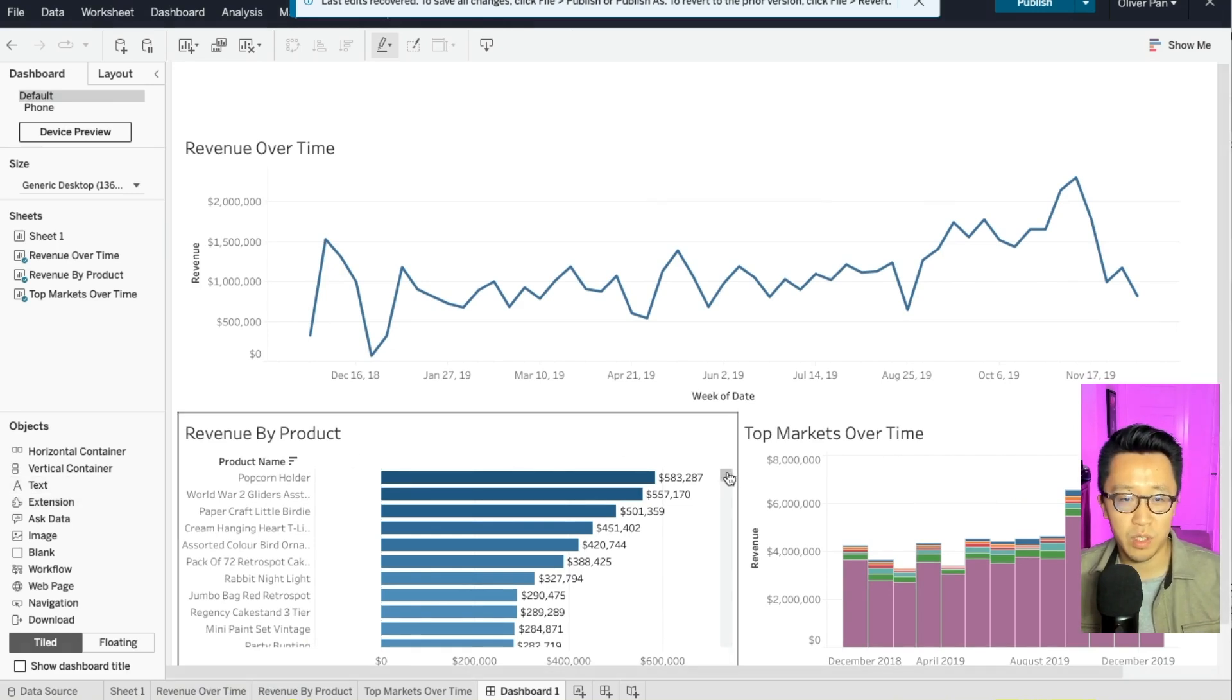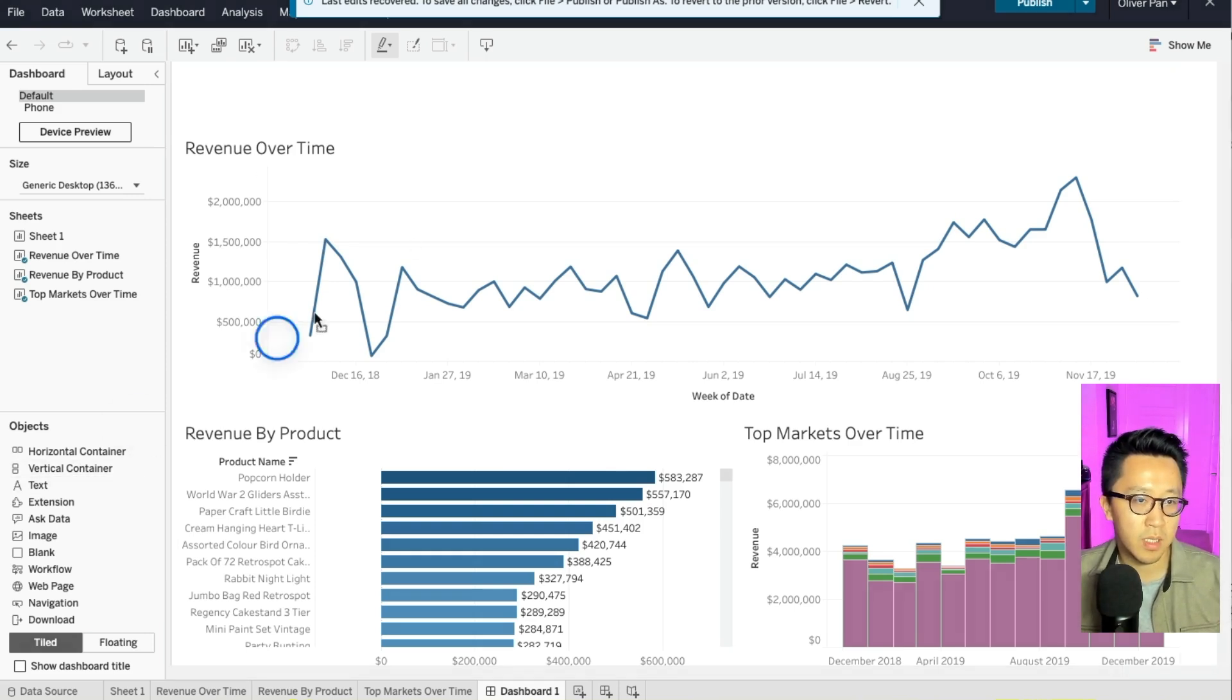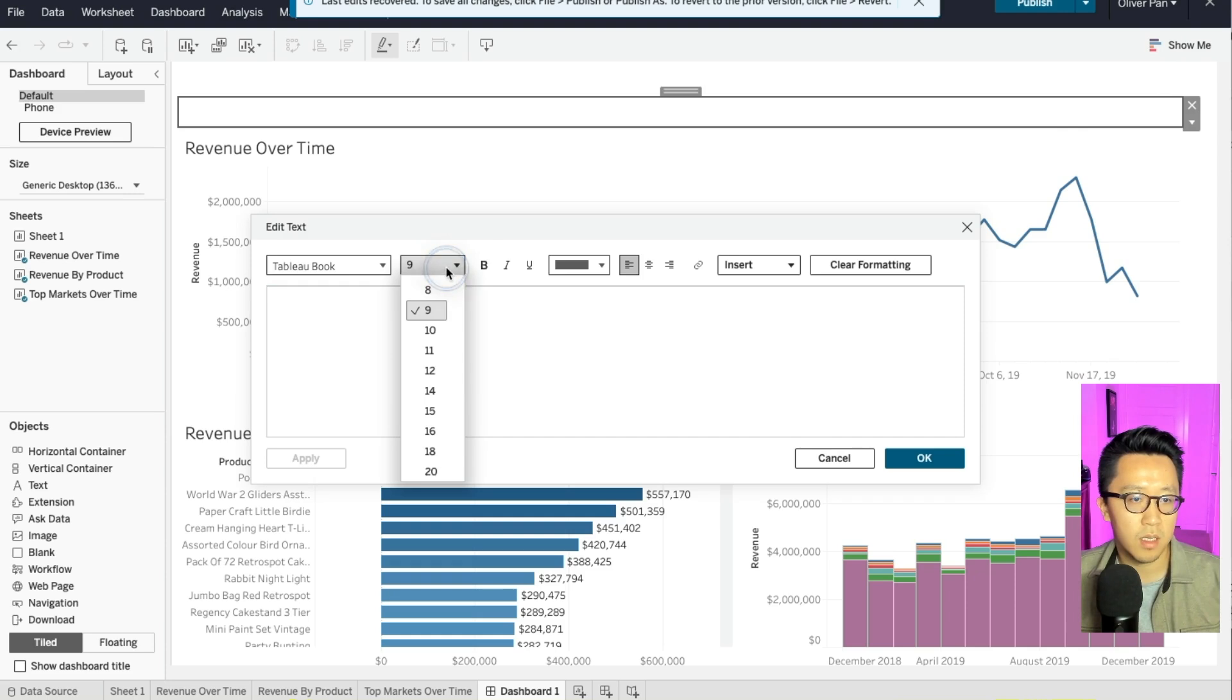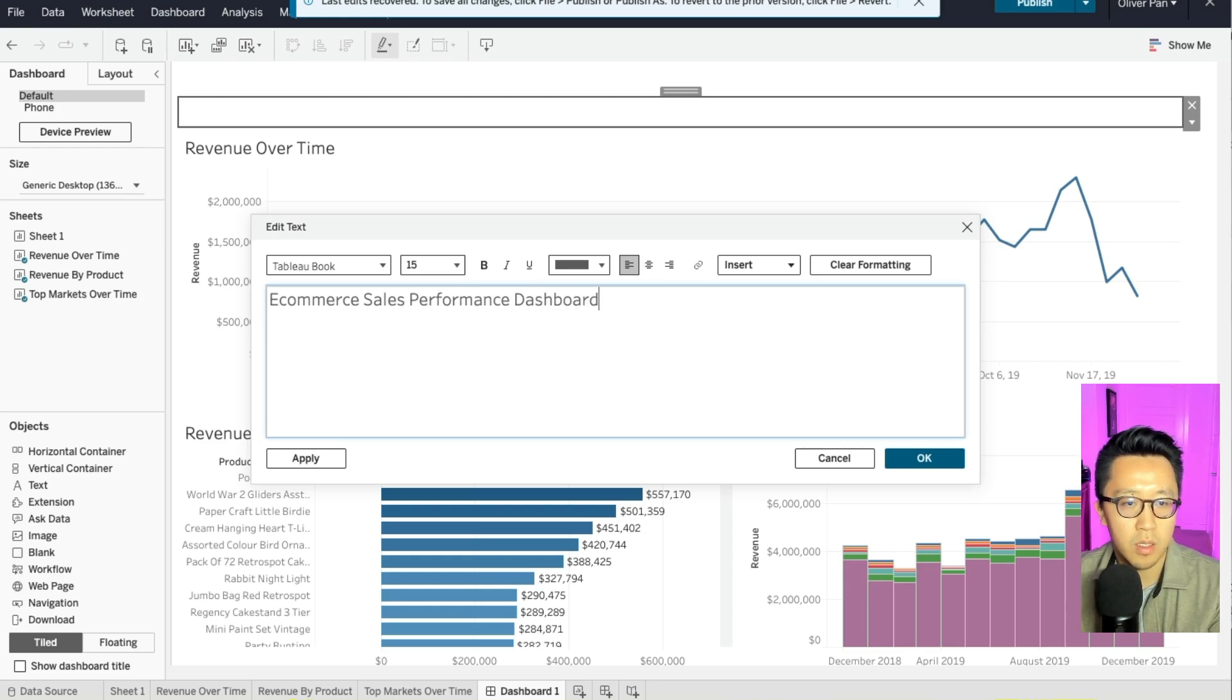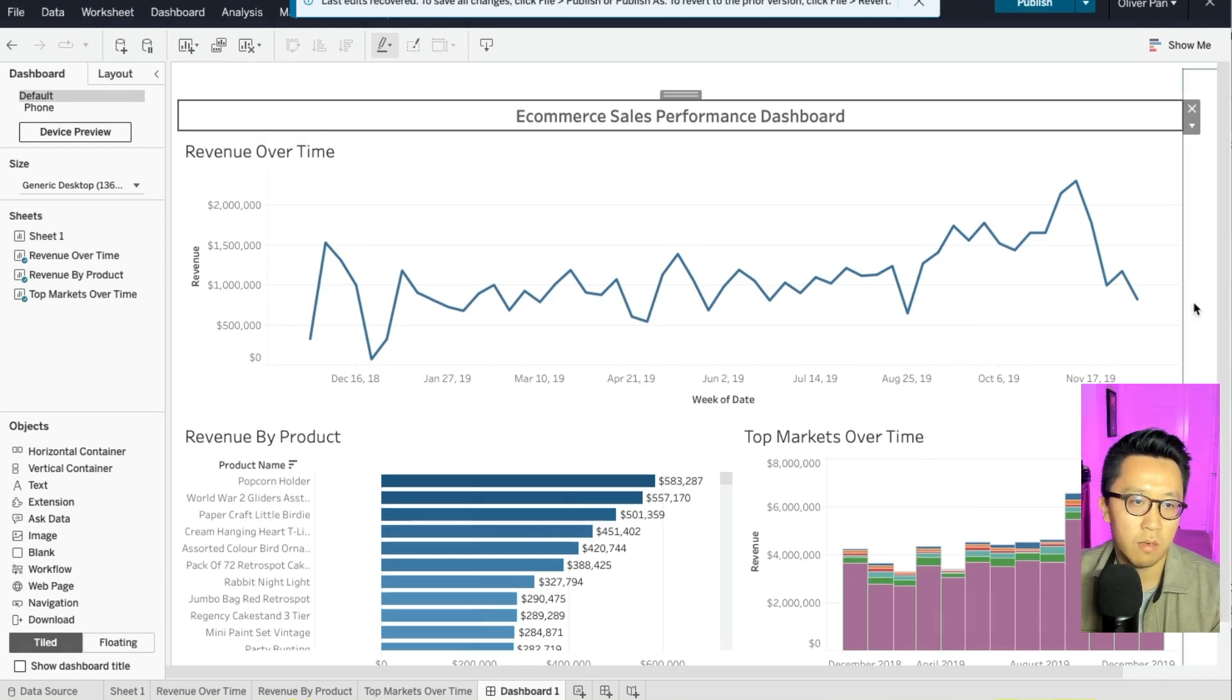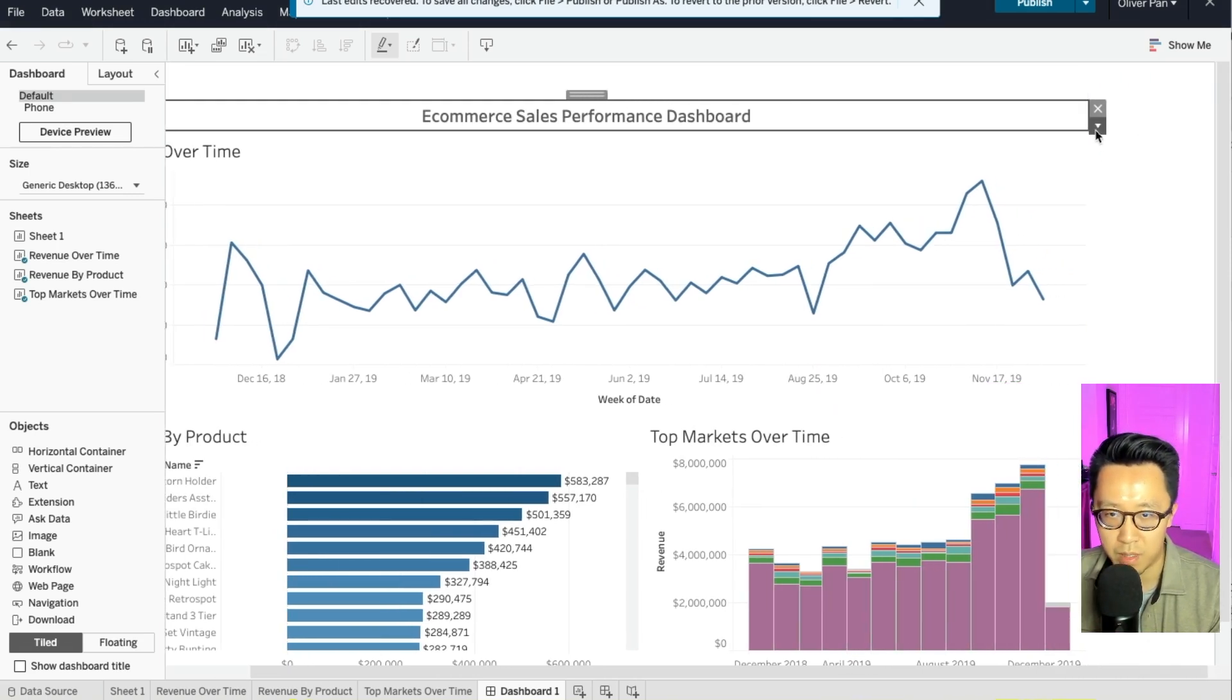Now that we have a general structure of the dashboard, what I would do is that I would add a title and I will add some filters. So select text on the left. And then let's name this dashboard: E-commerce sales performance dashboard. And then center it and bold it. Here it is. And for things like this, I generally like to add a couple of filters so that your end user can play with the data a little bit by themselves.